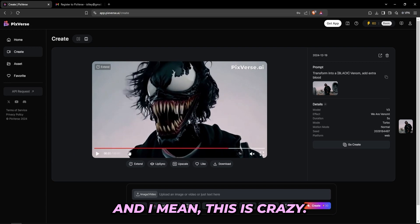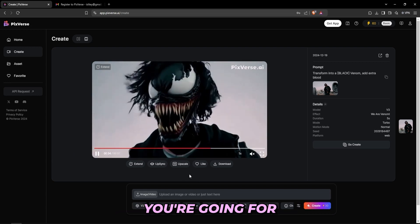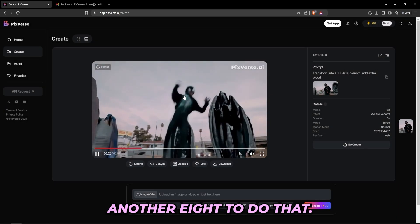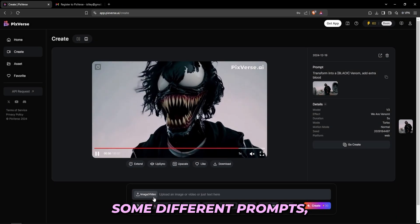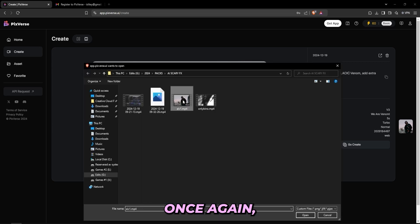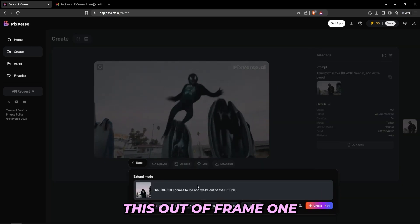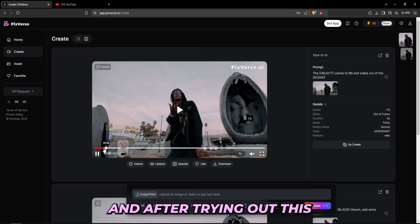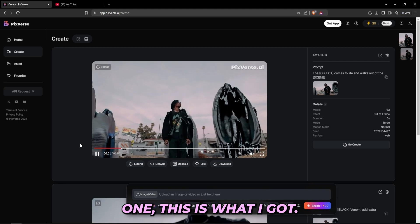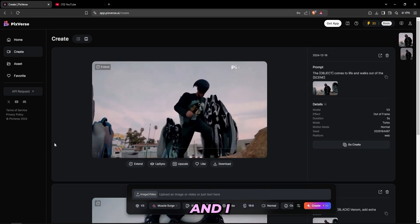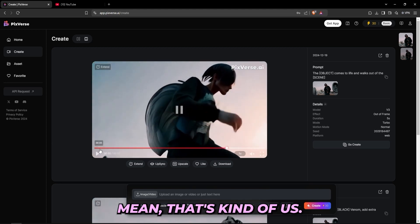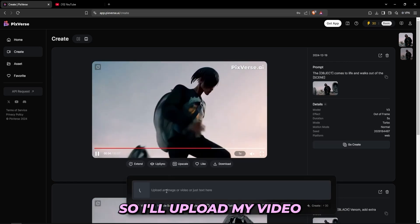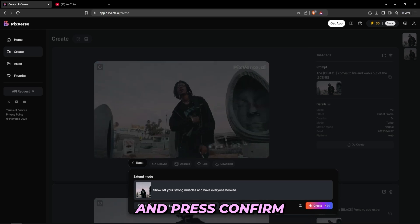And I mean, this is just crazy. If this is something you're going for then you could go with this, and I'd recommend that you upscale your clip or use another AI to do that. I'll try out some different prompts though, so I'll import the video once again and this time try out the out-of-frame one. After trying that one out, this is what I got — and I mean, that's kind of bad, I don't like that at all, so I'll skip over that one and try again.